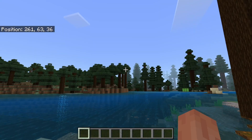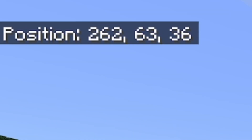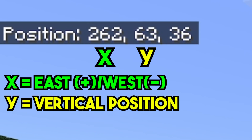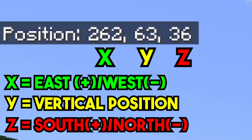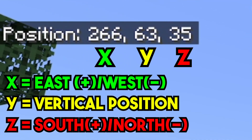Now let's go ahead and break down the mechanism of the coordinates. You'll notice that coordinates consist of three different numbers. The first number is your X coordinate, and that represents your East/West position. The second number is your Y coordinate, which represents your vertical position. And lastly, we have the third number, which is your Z coordinate, and that represents your North/South position.